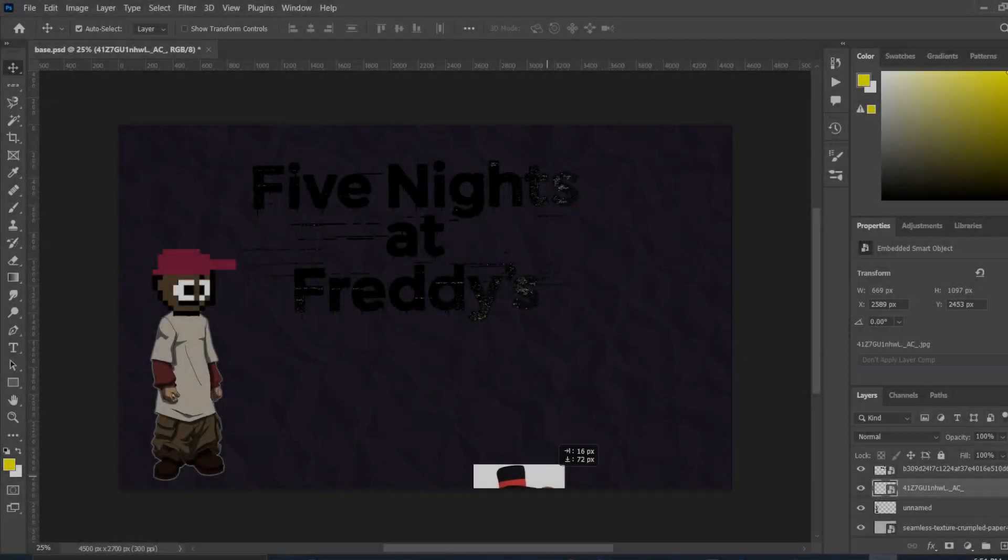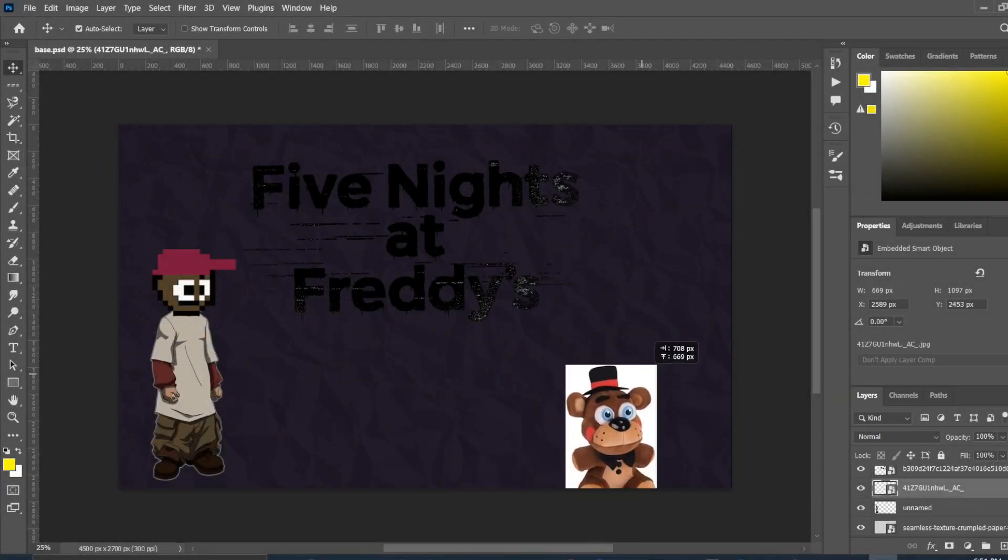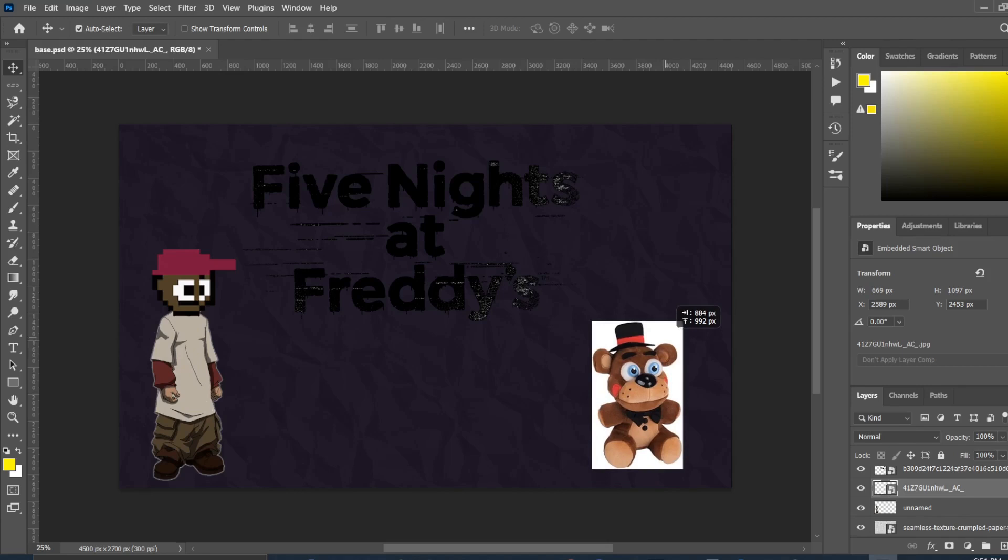If you don't know what Five Nights at Freddy's is, then you're a disappointment to any and all things related to games. And most importantly, you're a disappointment to me.